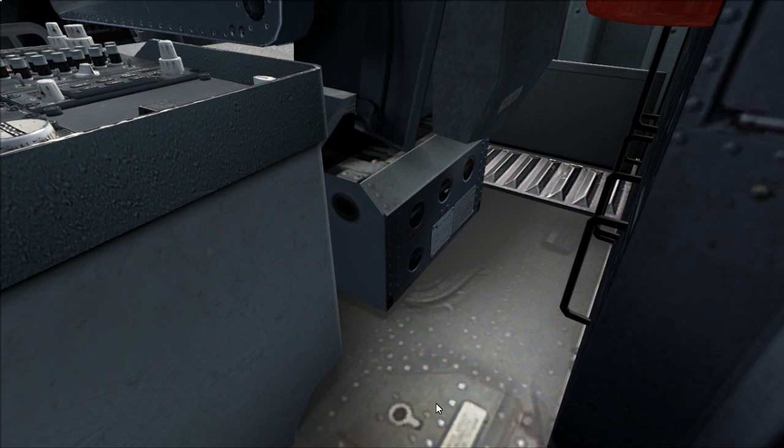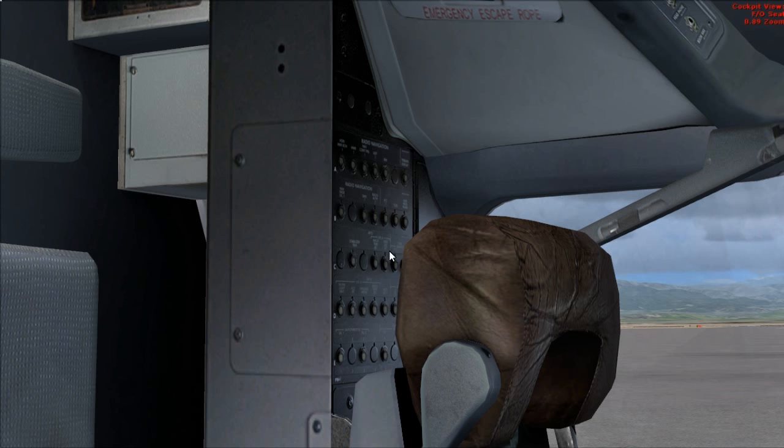Manual gear extension access door closed. Circuit breakers P18 panel check.